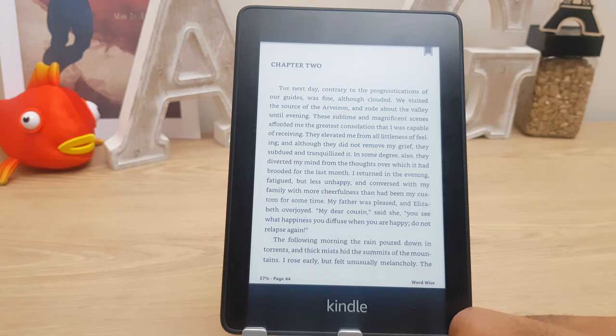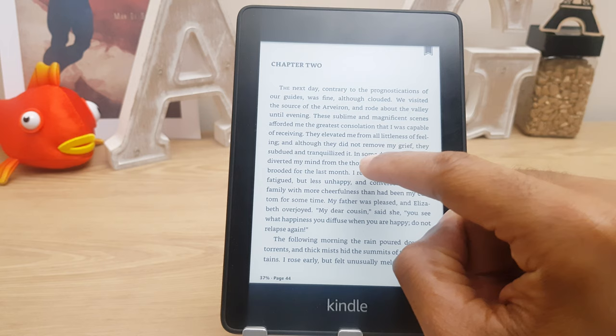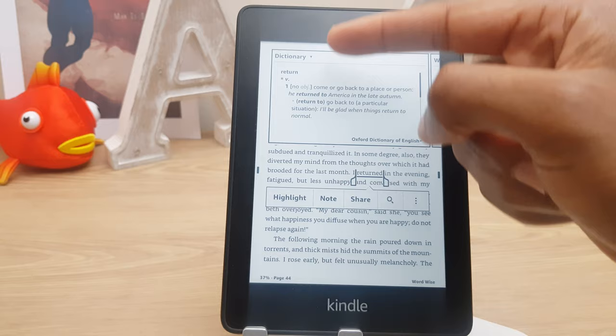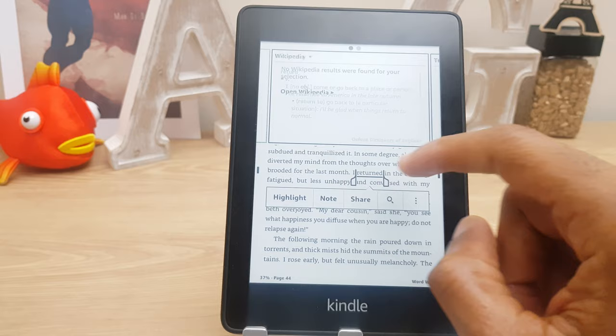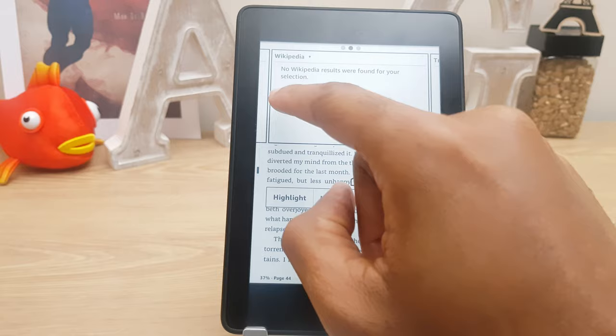Now if you'd like to look up a word or save a word, all you need to do is press and hold it. It will become underlined and you can see it's given the dictionary definition. I can swipe to the right and it also gives me the Wikipedia entry, and you can set up translation as well.